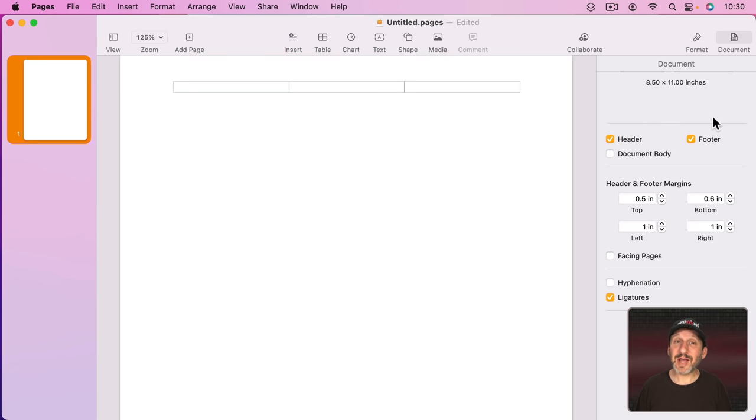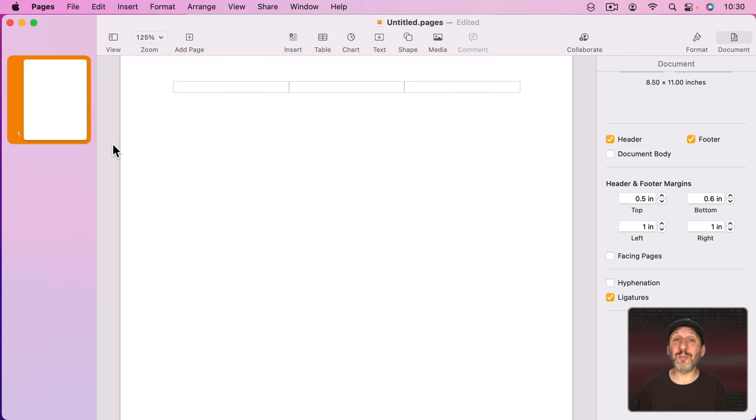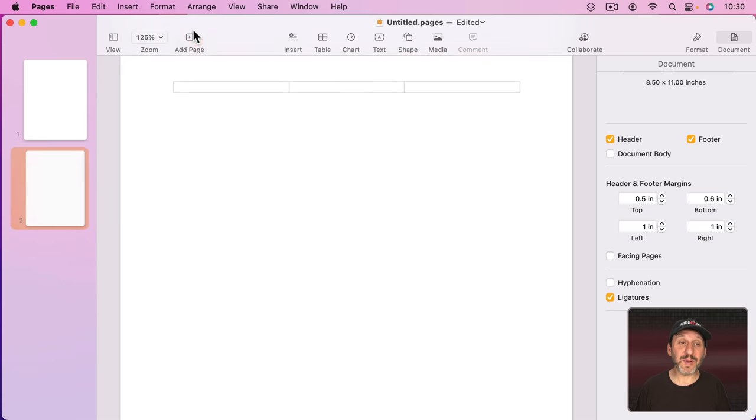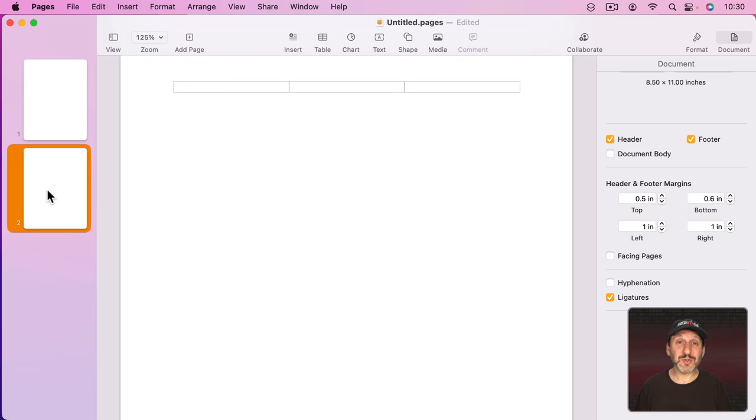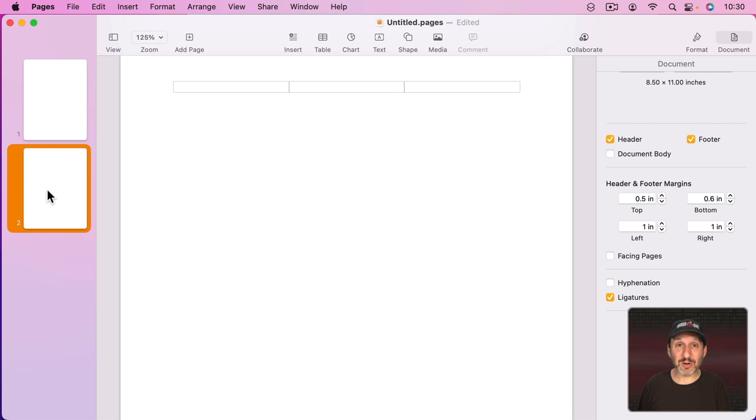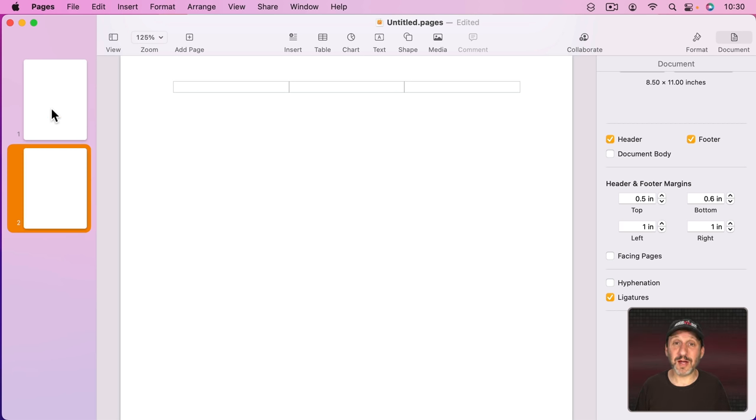Page Layout Mode doesn't have sections because, in a sense, every single page is its own section. You can create pages and you can rearrange them as you want. So it's almost like the pages are slides in a keynote presentation. Every page has its own individual element. Not only that but you can have page templates.